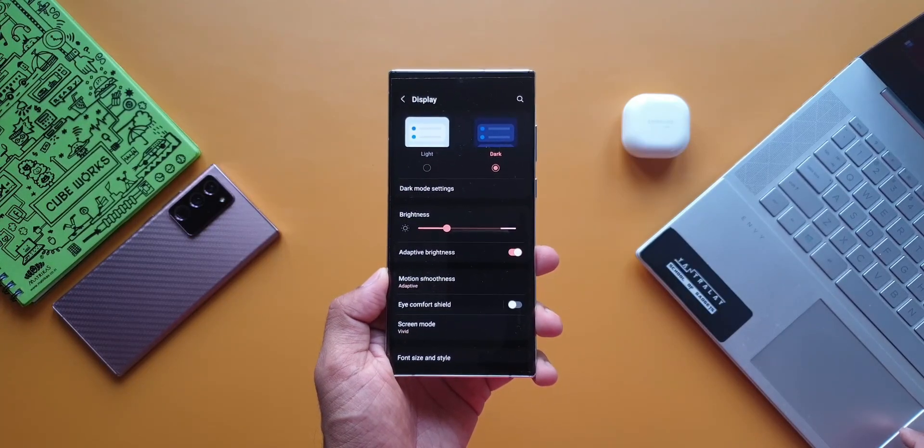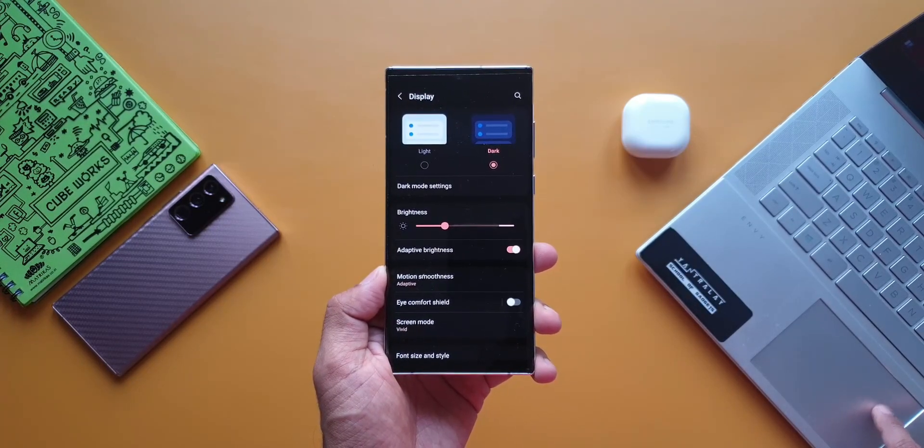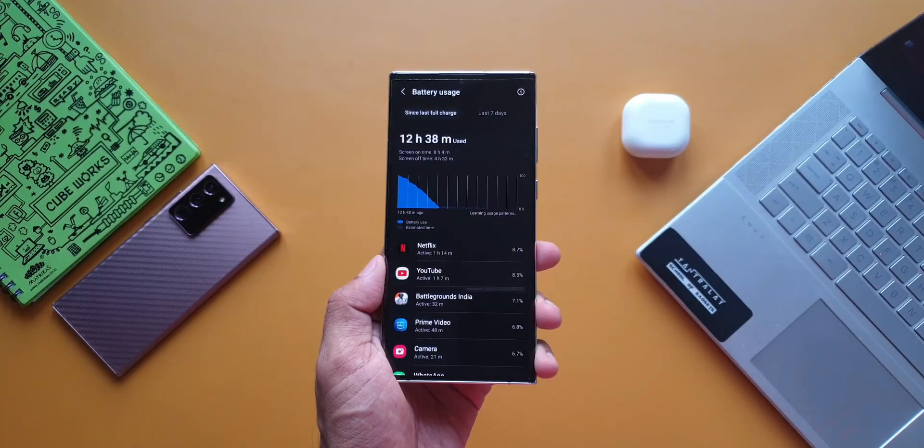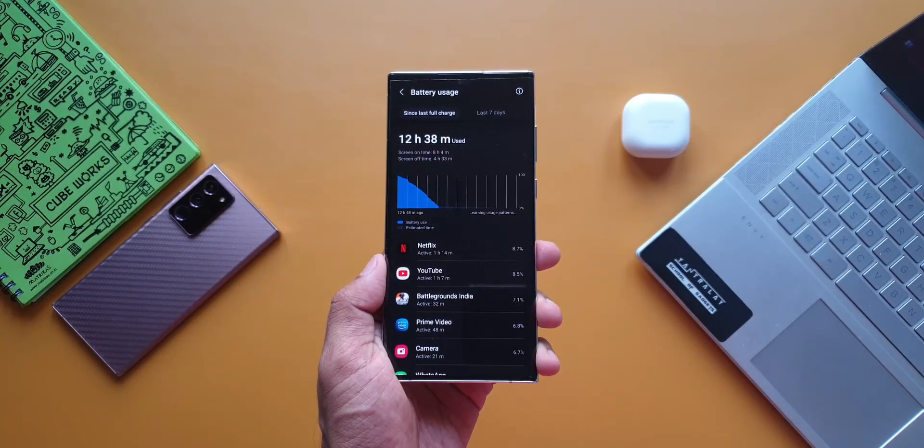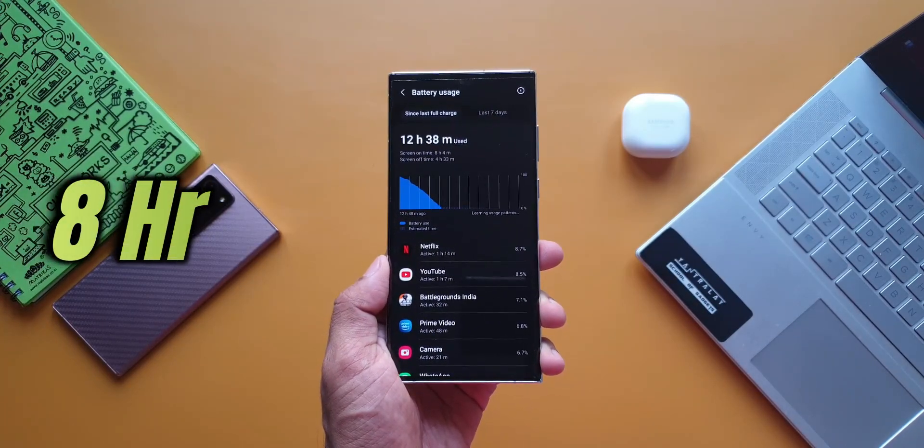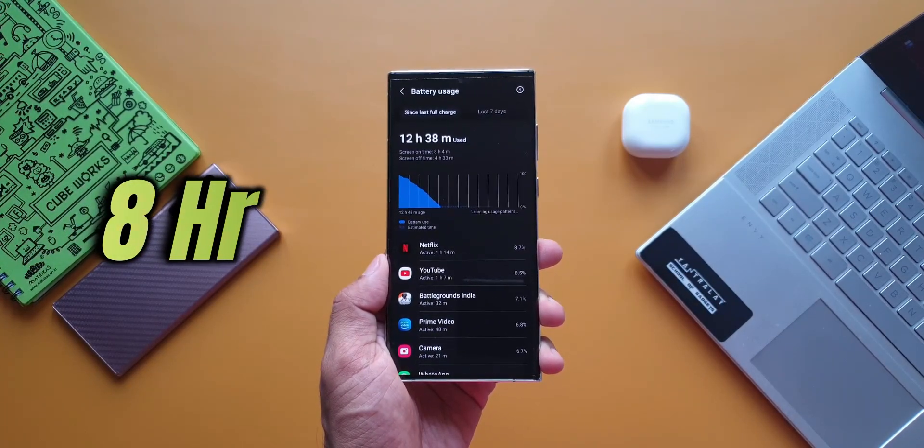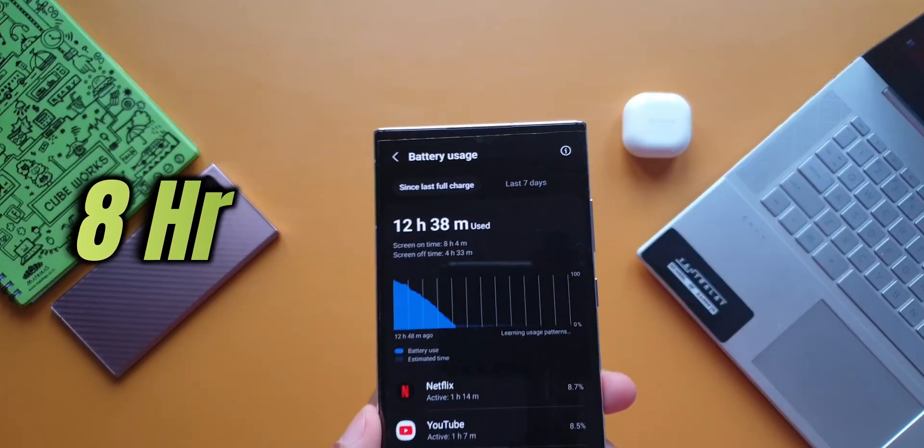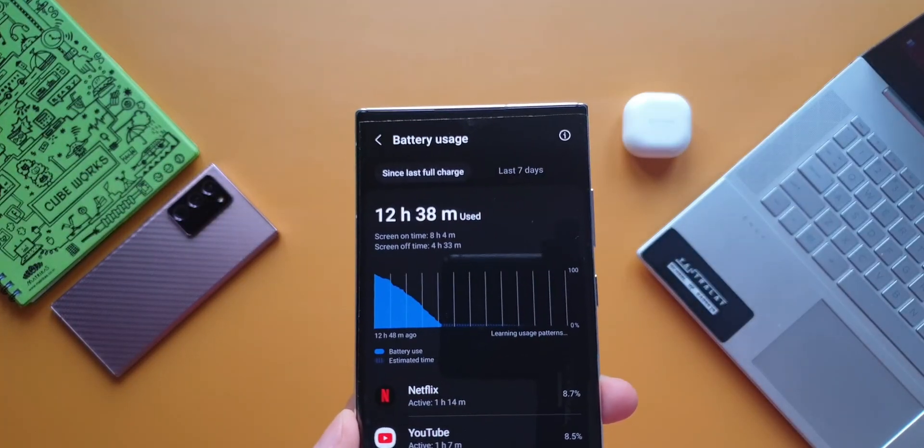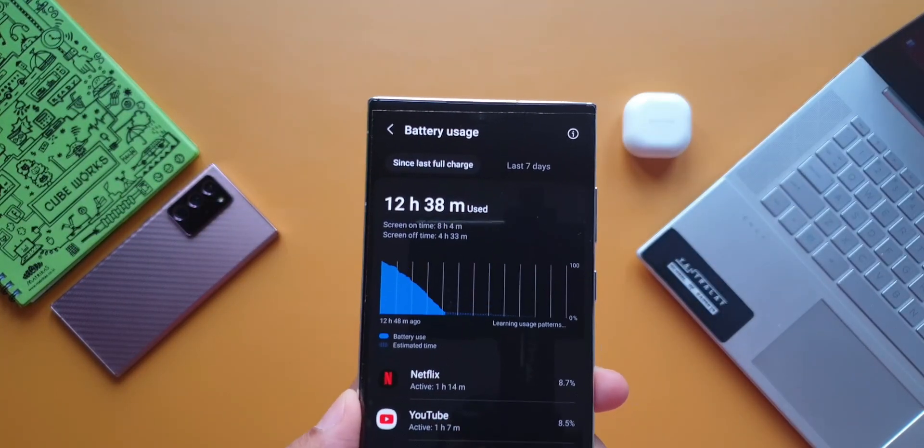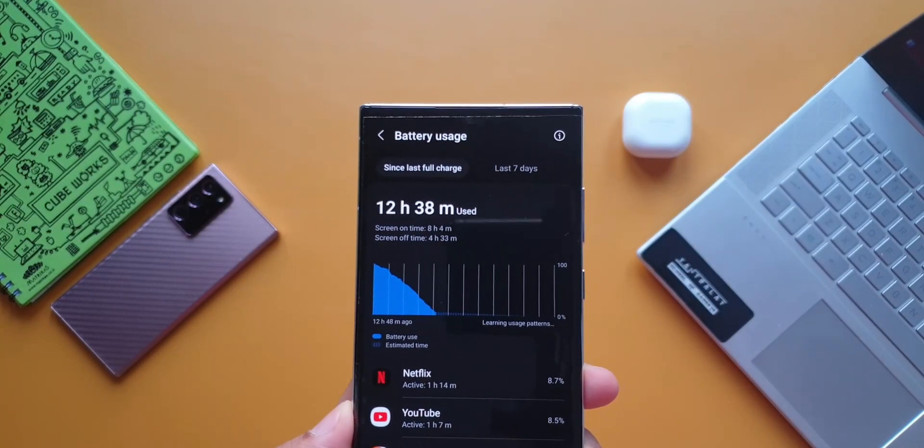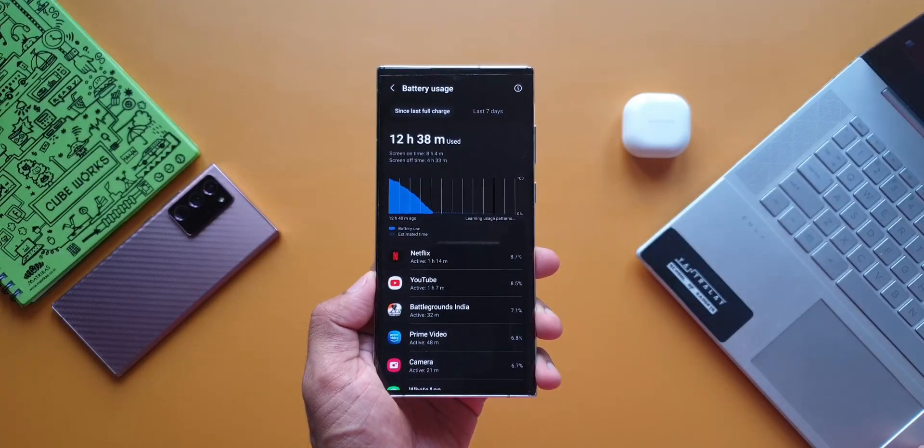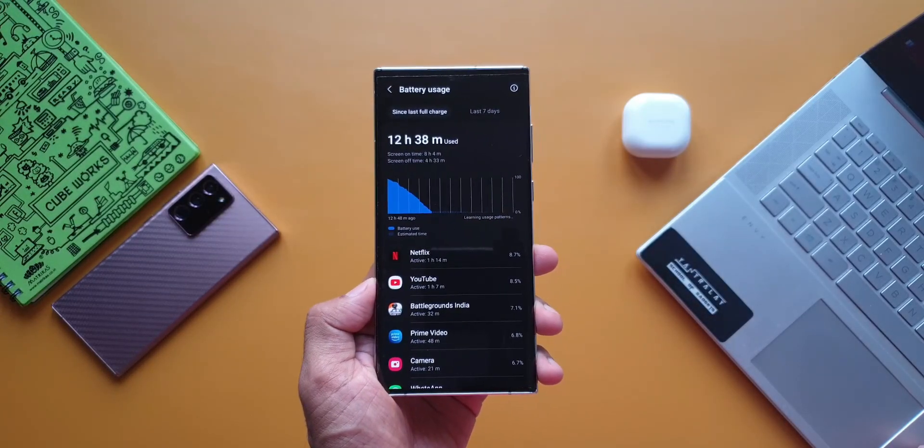With all these settings, I got a screen on time of 8 hours 4 minutes with about 6% battery still left on the phone. That sounds fantastic, isn't it? Of course, I did use the phone moderately. As you can see the usage here,